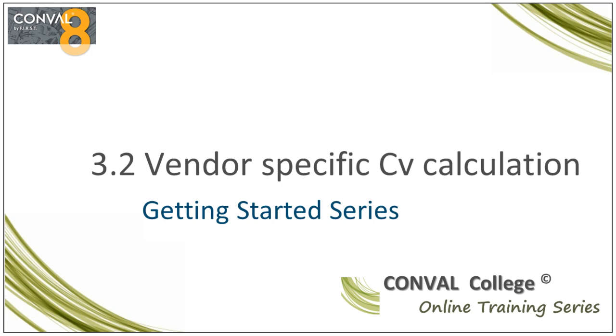Welcome to the Conval Vendor Specific CV Calculation Screencast, a getting started video out of the Conval College online training series.